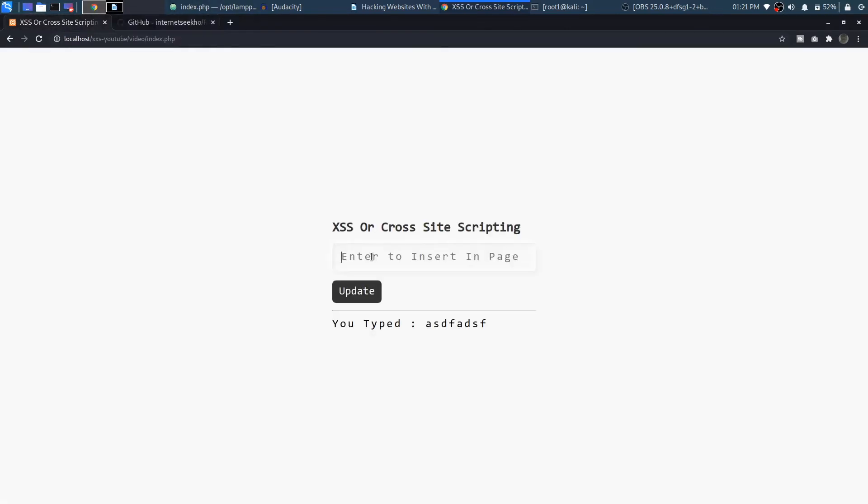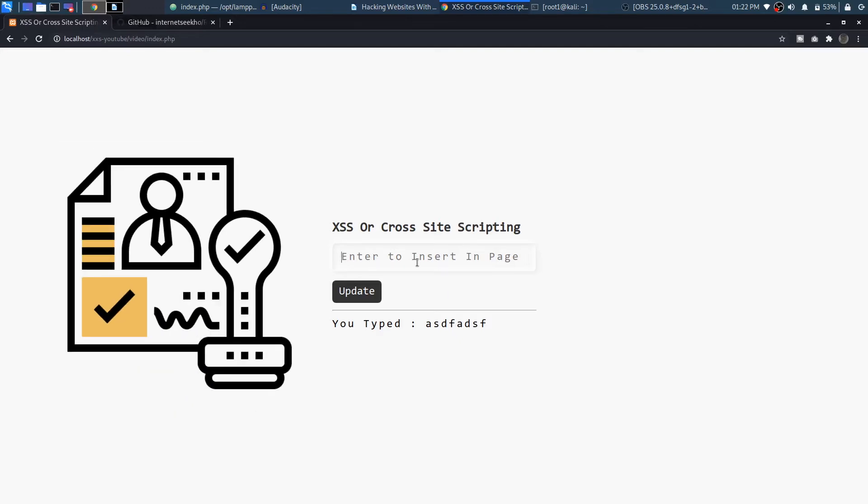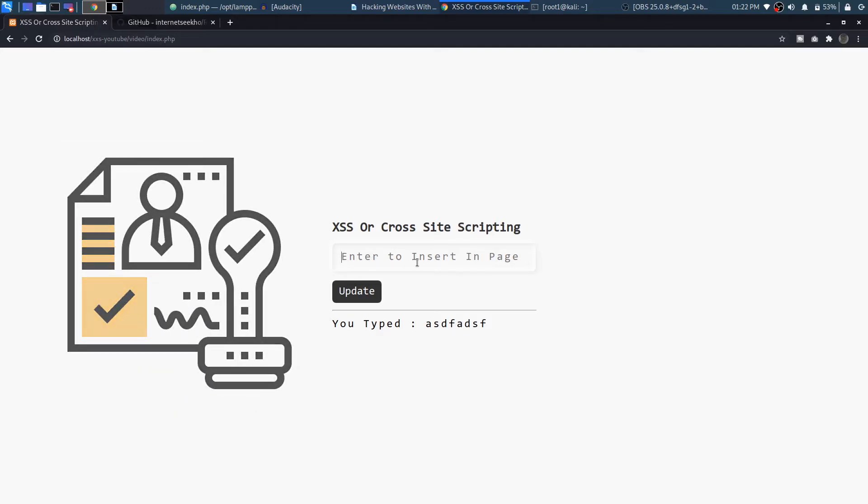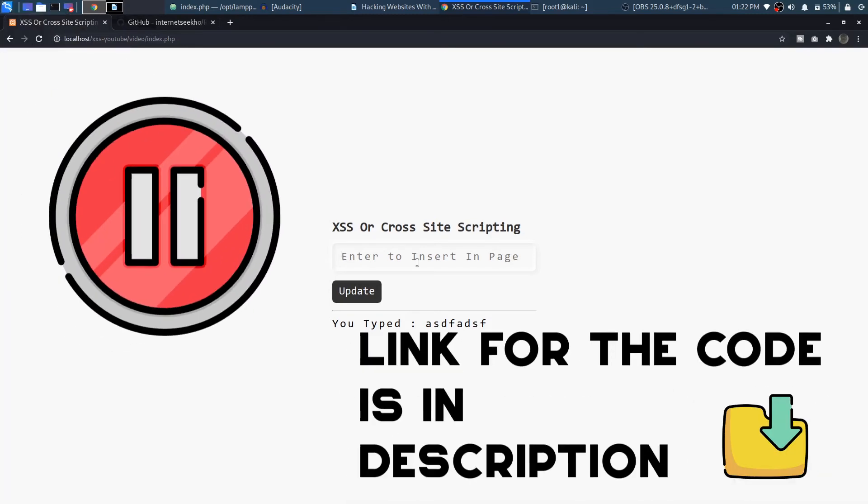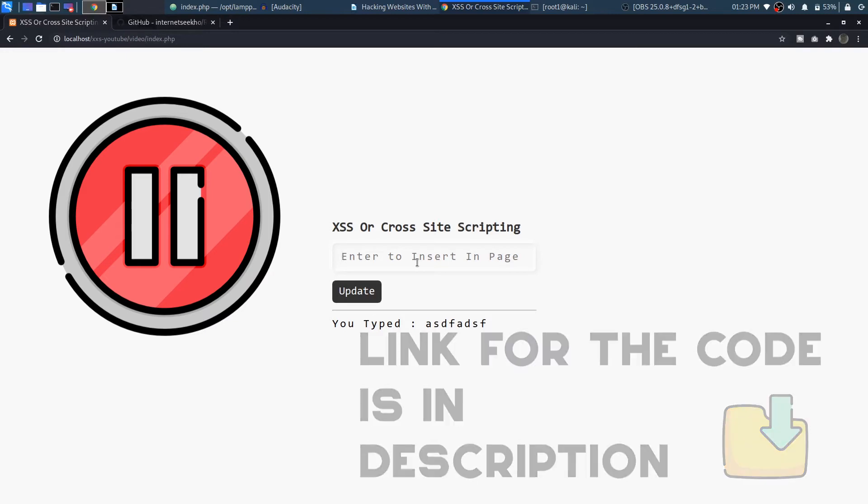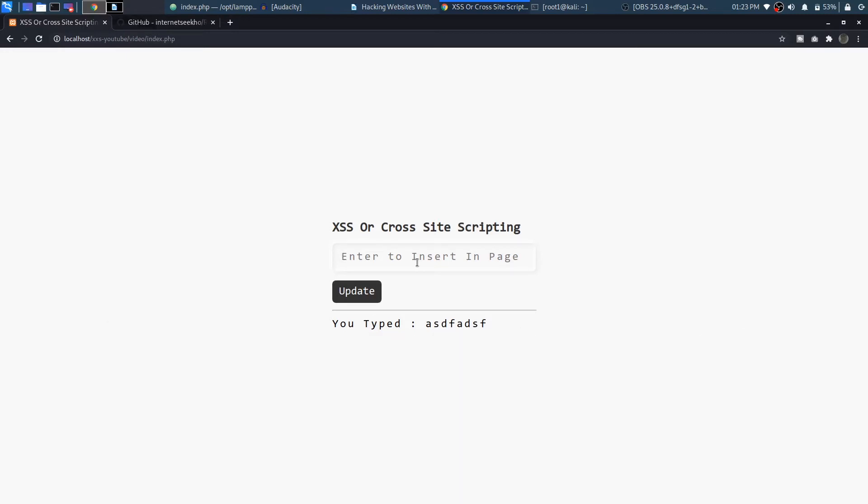Coming back towards our page and testing out the cross site scripting. So whenever you are ready let's get started with the XSS vulnerability. Till then you can pause this video, download your code, practice with it and stuff like that. But if you're ready, let's get started.